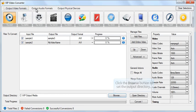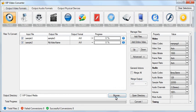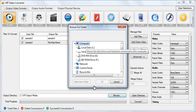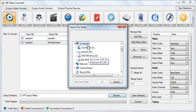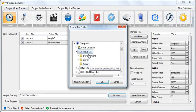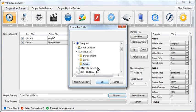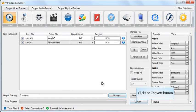Set a custom video output directory. Click the convert button to start converting.